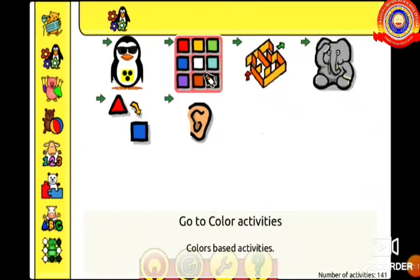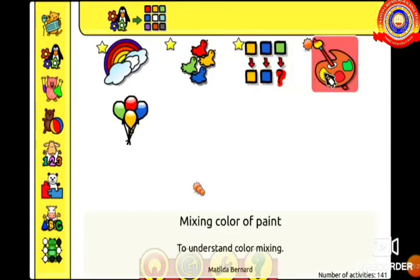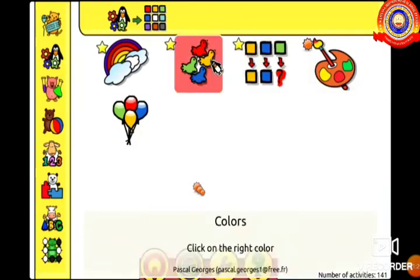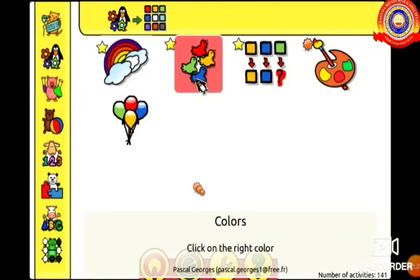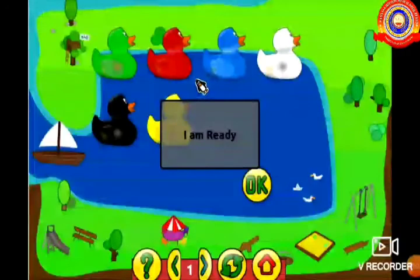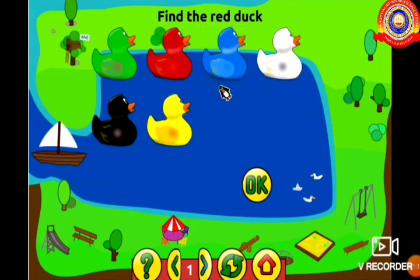Go to color activities. Also, we can see so many activities. From that, we will select colors. Okay students, here we can see so many colorful ducks. Can you see? Yeah.